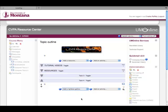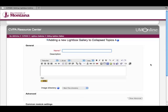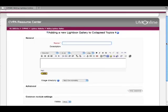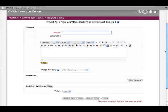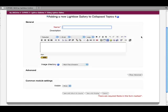This takes me to the adding a new lightbox gallery page. Like most things, it needs a name — I'm going to call my gallery University of Montana. You could of course call it anything you'd like, and you can have many different lightbox galleries with different names. The more organized you are, the better.